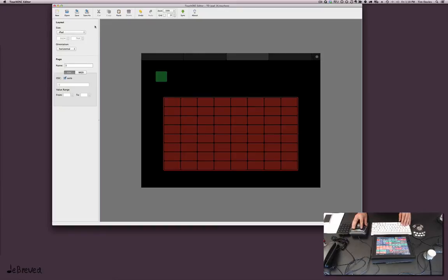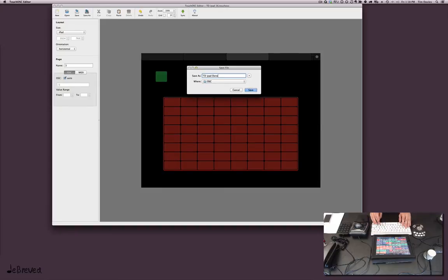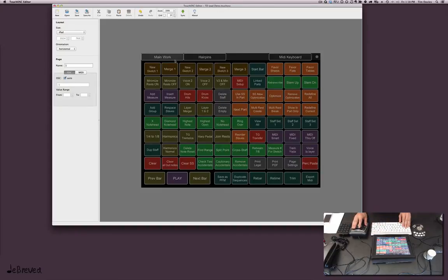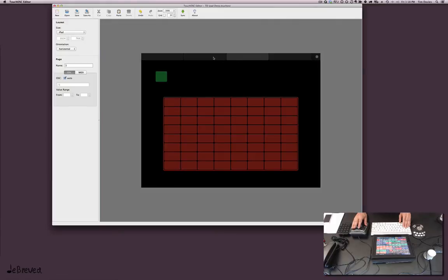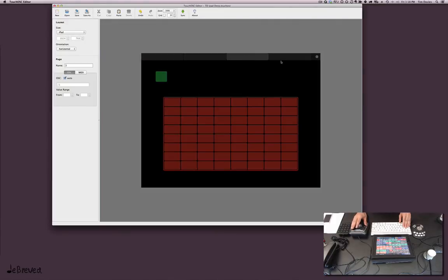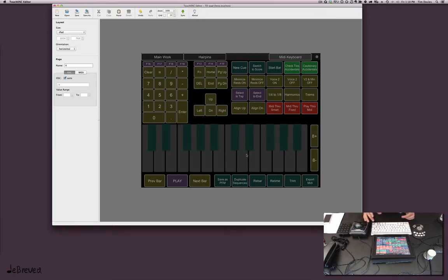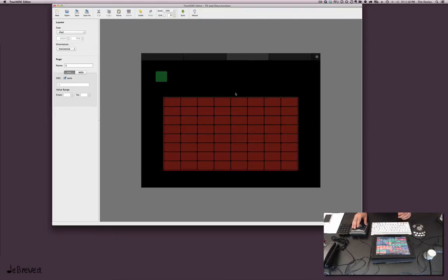So let's just save this as something so I don't screw up my actual ones. You can have multiple pages in here. I'm gonna leave my actual pages. I have the main work page, then I have the hairpins page, and then I have this one which is a MIDI keyboard and number pad. I don't actually use this much anymore because I'll travel with the MIDI keyboard and the number pad.